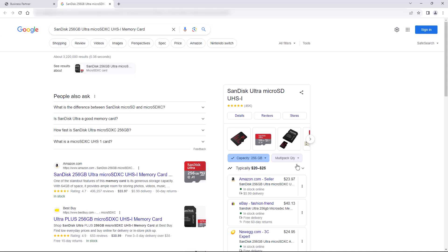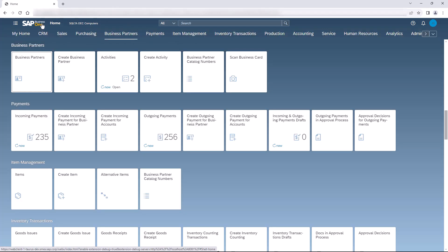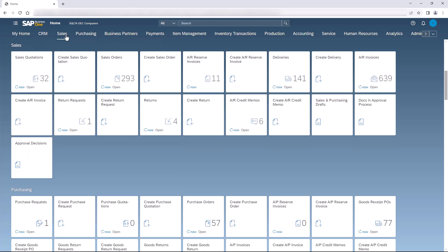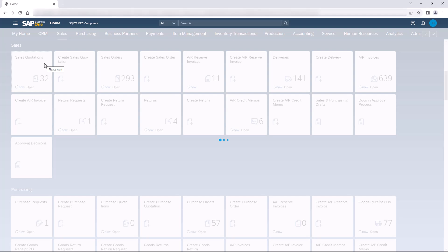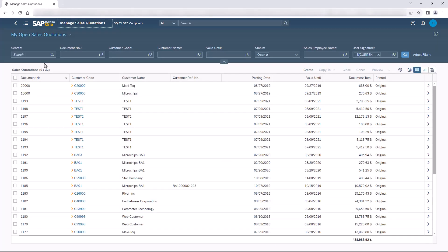Clicking on that column will open a Google search for that item. This extended business logic will allow a salesperson to get more information about this customer's latest purchases. This concludes the business partner detail view extension. The next view we are going to extend is the sales quotation detail view. In the sales quotation detail view we are going to add a validation on a system field.